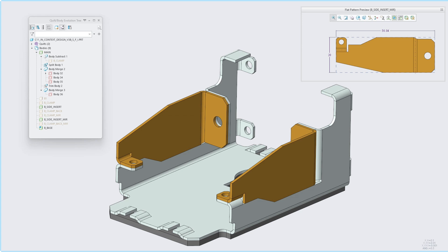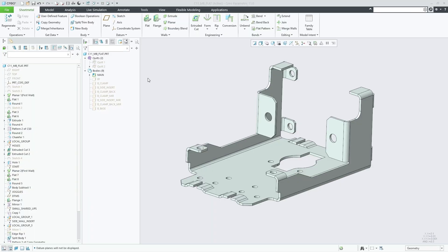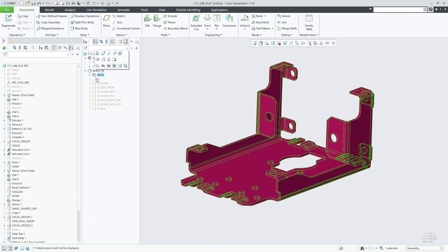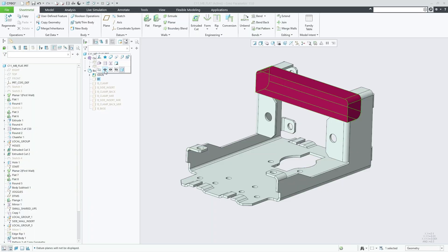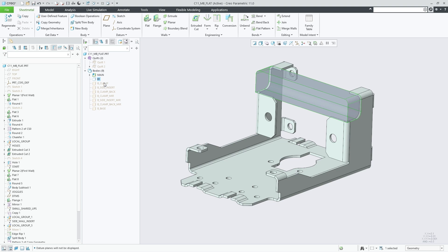Creo 11 introduces full multi-body support for the sheet metal design environment. You can create multiple bodies of category sheet metal in addition to the previously available capability to create multiple basic solid bodies.